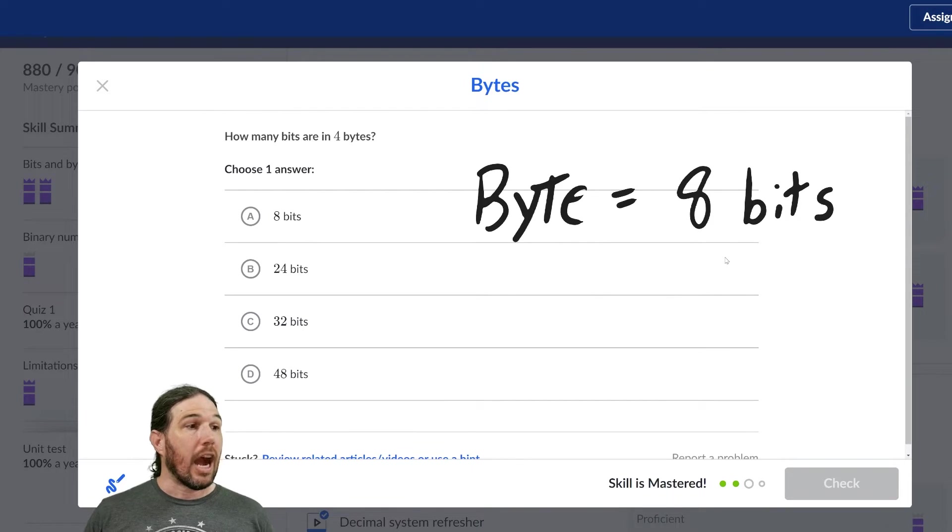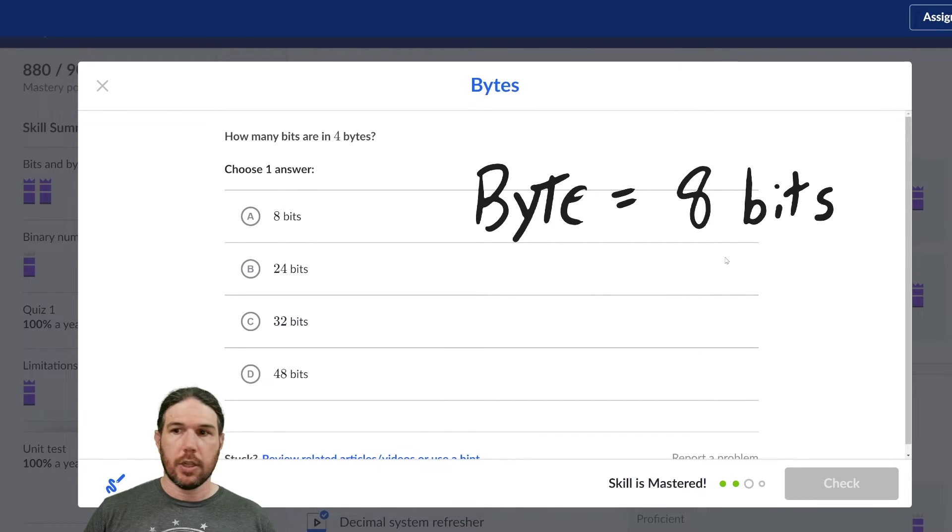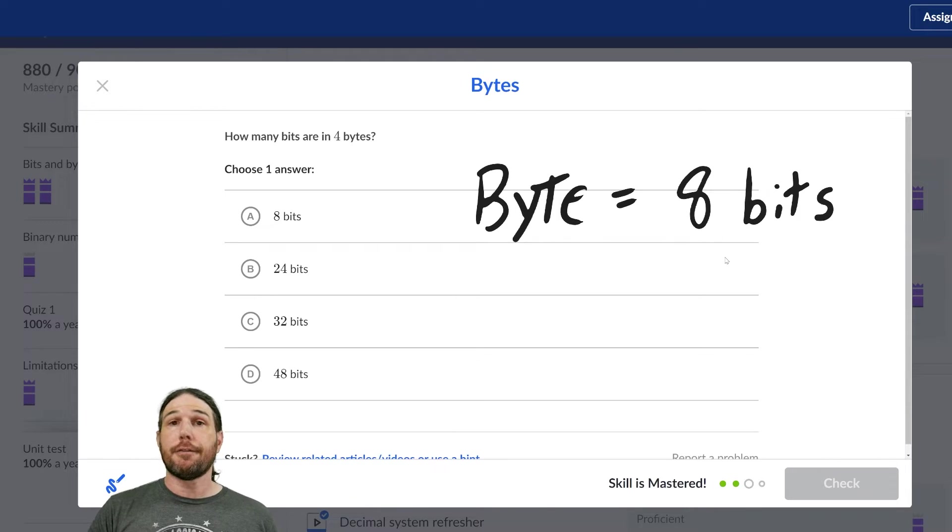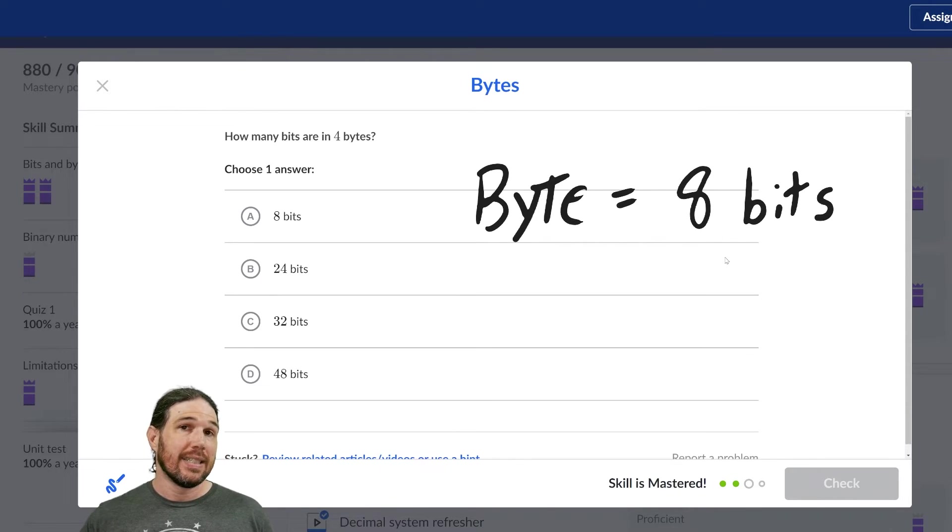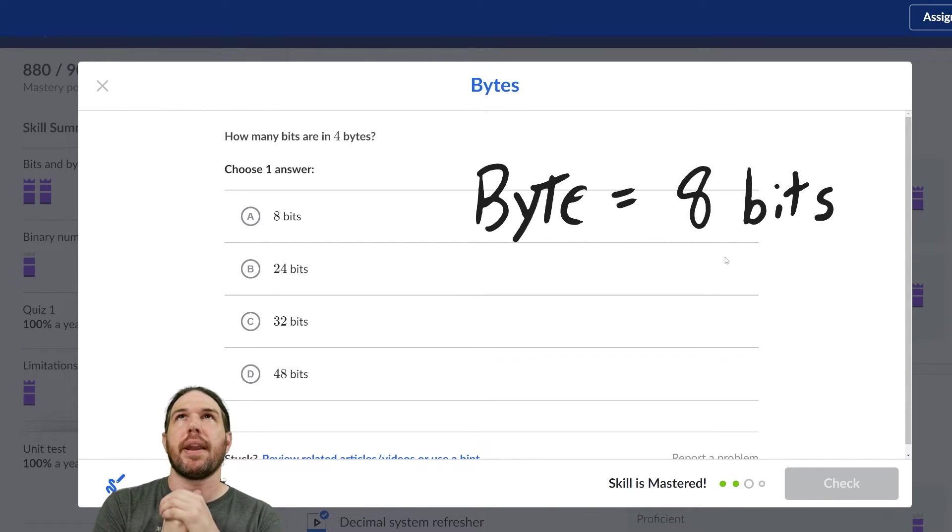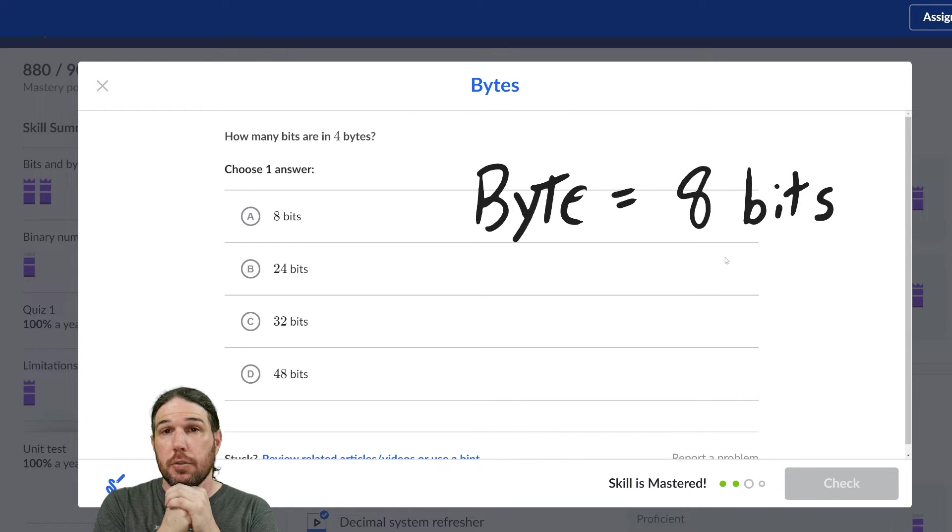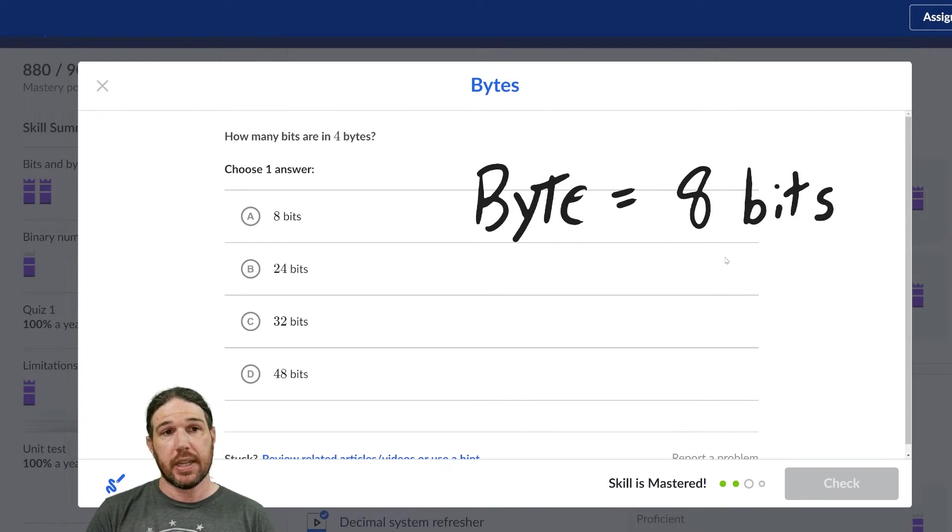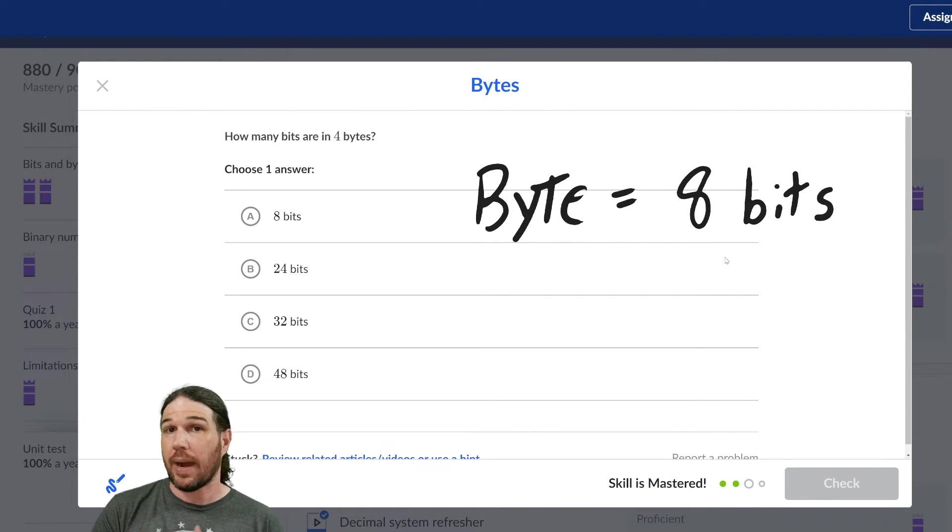How many bits are in four bytes? Well, once again, a byte is eight bits, four times eight. Well, how would you do that in your head? I would do eight times two, which is 16, and then times two again, which is 32.